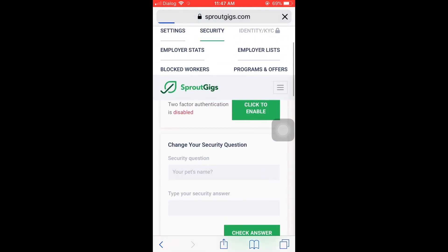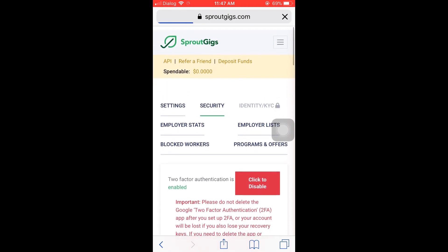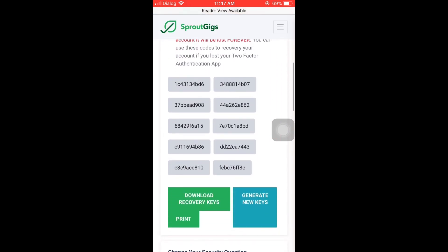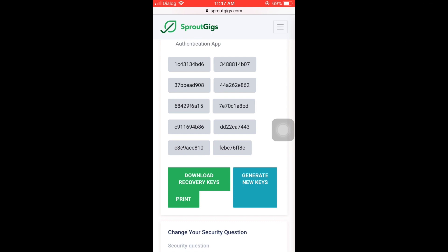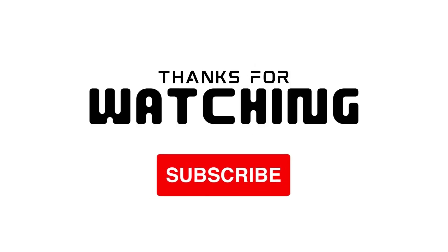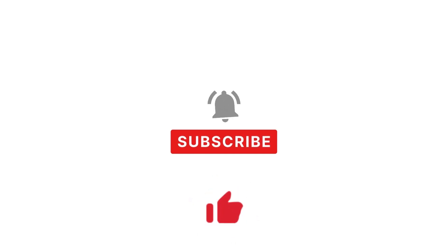For the two-factor authentication, you can send a message. Once you download the two-factor authentication app, you can enter the keys. For all your questions, please leave a comment. Thank you. If you like this video, please subscribe and like.